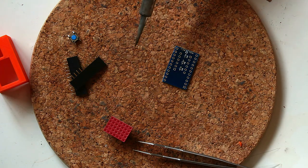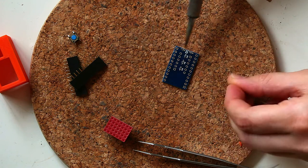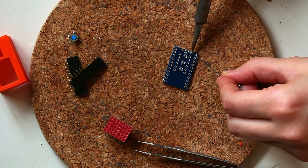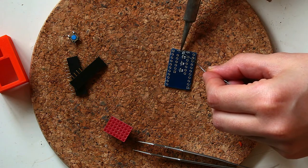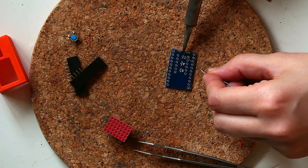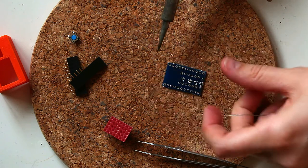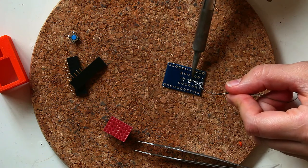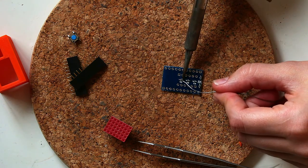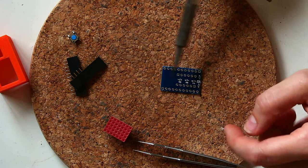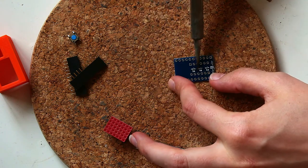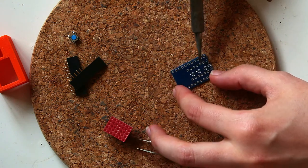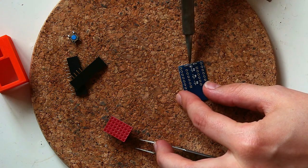So once I have one side of each resistor soldered, then I go through and I solder the other side. And then frequently I just touch them up one more time to make sure I have a good connection.